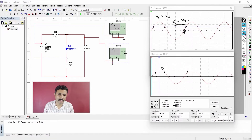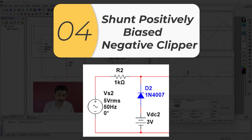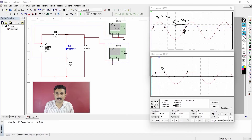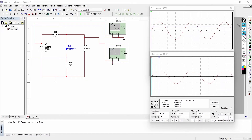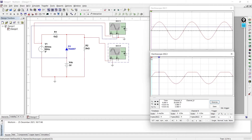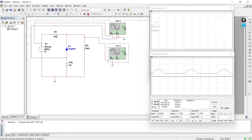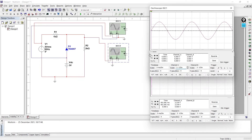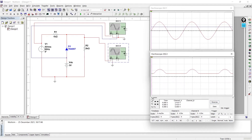Now we are going to discuss the shunt positively biased negative clipper. We'll remove the previous circuit and prepare the new one. After opening both oscilloscopes and running the simulation, this is the output of the shunt positively biased negative clipper.